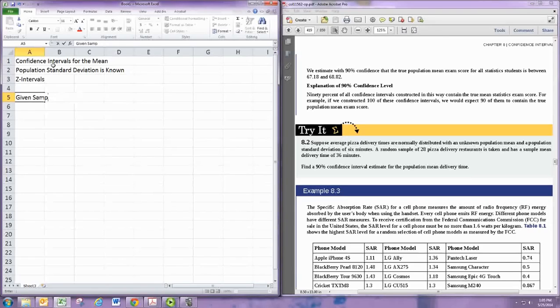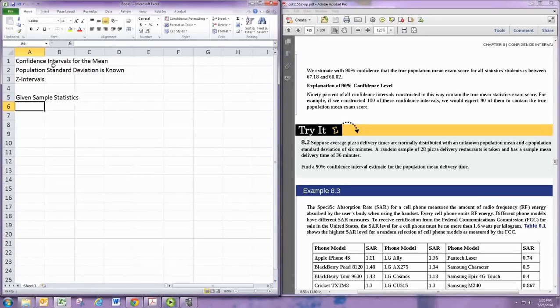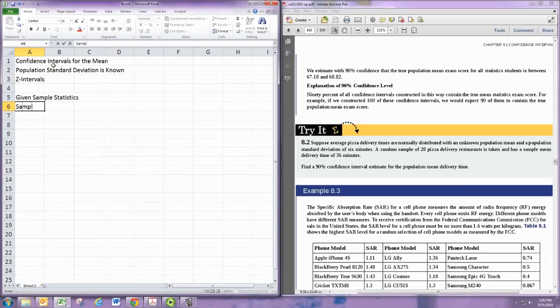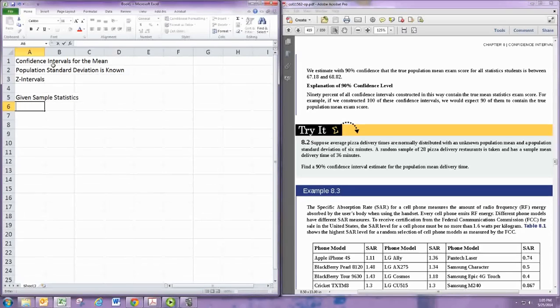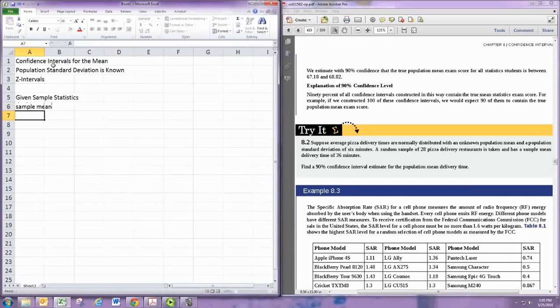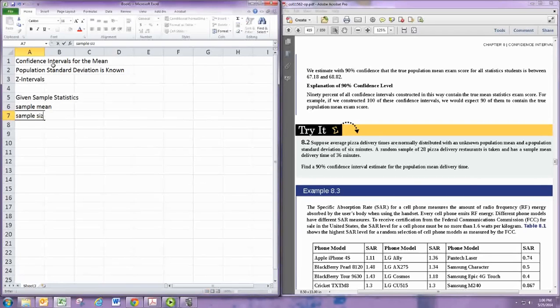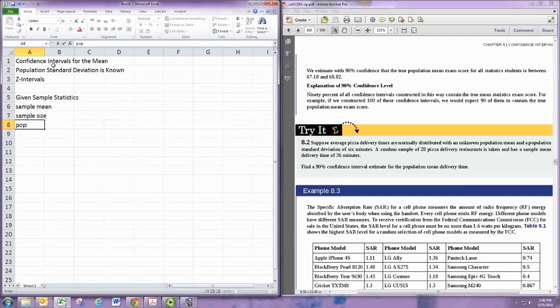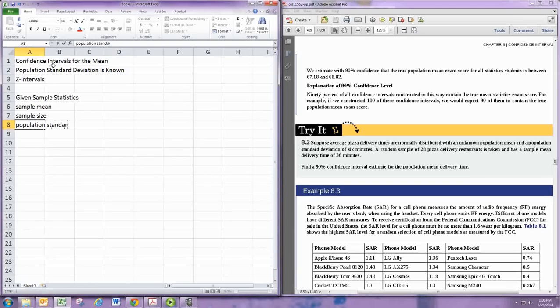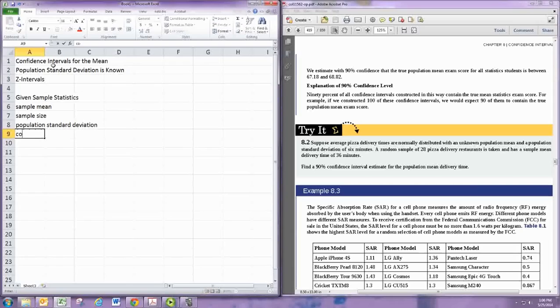You could be given the sample statistics, and that's how it's in problem 8.2. When you're given that, you're given the sample mean and the sample size. We are given the population standard deviation and the confidence level.